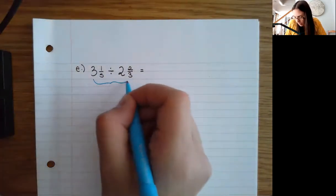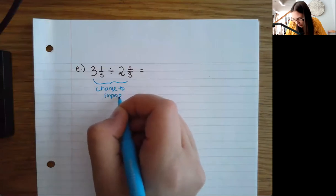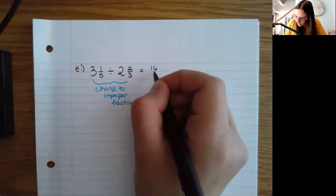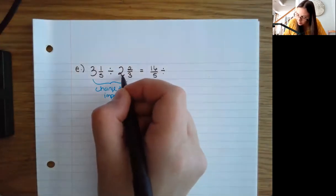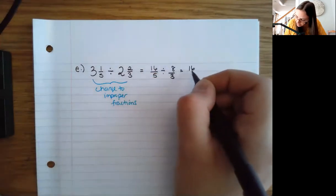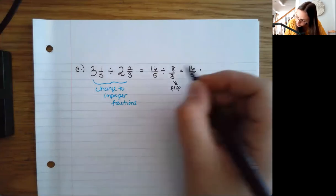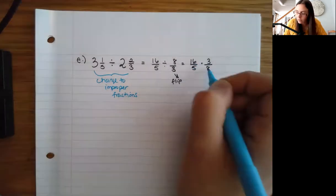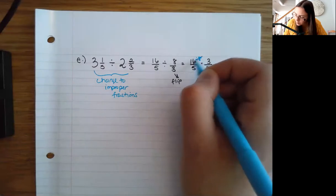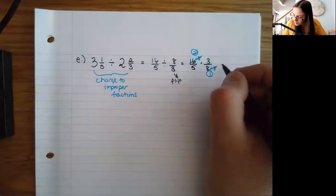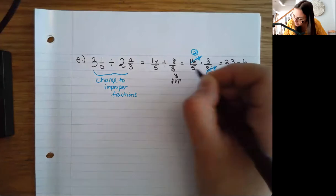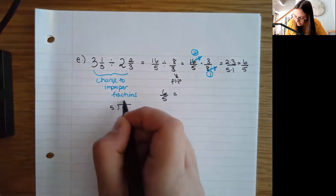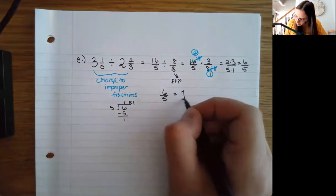Let's do another example. First, change to improper fractions. 5×3 is 15 plus 1 is 16, so the first becomes 16/5. Then 3×2 is 6 plus 2 is 8, so the second becomes 8/3. Now follow regular division rules: change to multiplication and flip the second fraction to 3/8. I'm going to simplify first because I see a factor of 8 in common. That leaves 2×3 which is 6 in the numerator and 5×1 which is 5 in the denominator. So 6/5, and converting: 5 goes in once with a remainder of 1, giving 1 and 1/5.